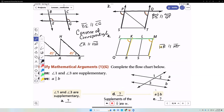In problems one, two, three, and four, it was just coincidence that all of them used the converse of the corresponding angle theorem. In your homework or on any other problems, there could be a mixture of reasons why two lines are parallel — so that's kind of a warning.